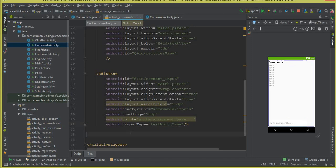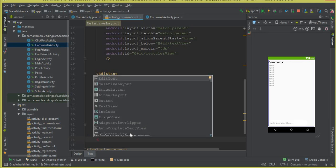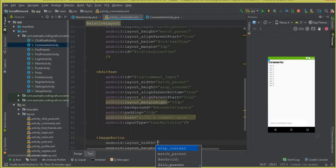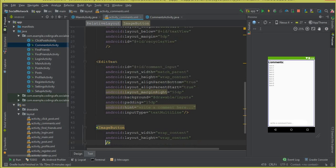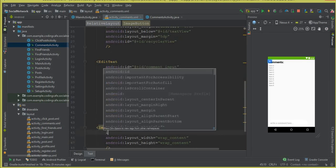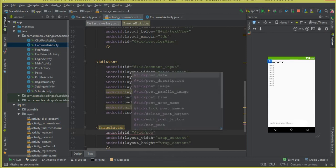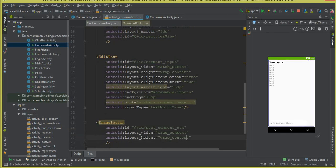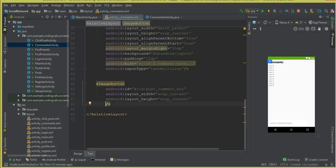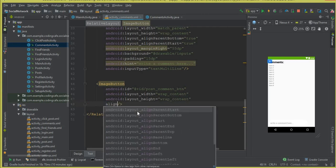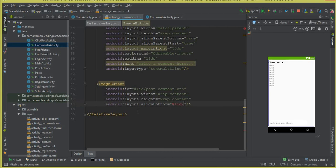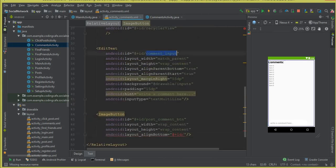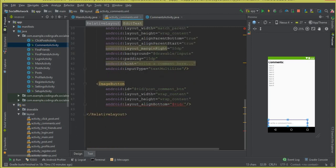Set the inputType to textMultiLine. Now we need a button, so add an ImageButton with wrap_content for both width and height. Give it the ID 'post_comment_button'. For styling, use layout_alignBottom pointing to the comment_input ID — copy the ID and paste it — so you can see it moves to the bottom.